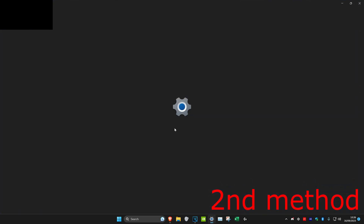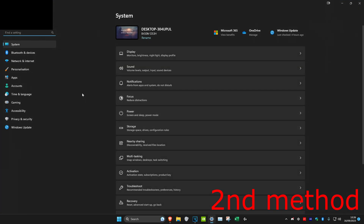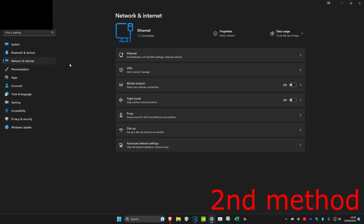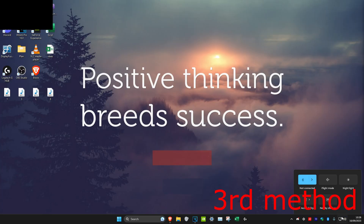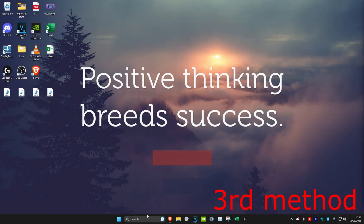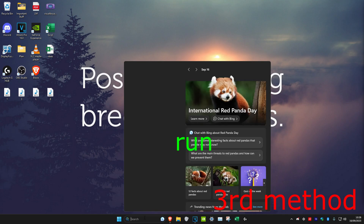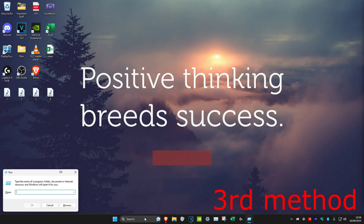If that doesn't work, for the second method head over to Settings again, click on 'Networking & Internet', then click on 'Advanced Network Settings'. Find your Wi-Fi or Ethernet — I'm using an Ethernet cable but for you it'll probably say Wi-Fi. Disable it, then enable it again and see if that works. If the Wi-Fi icon still hasn't appeared, head over to search and type in 'run' and press Enter.